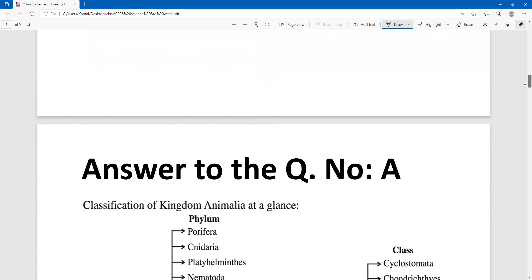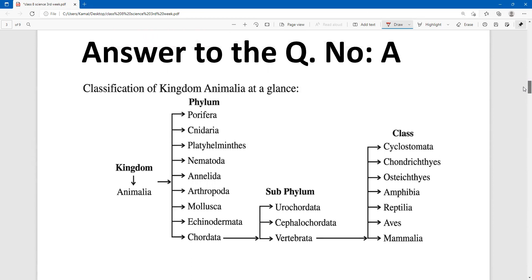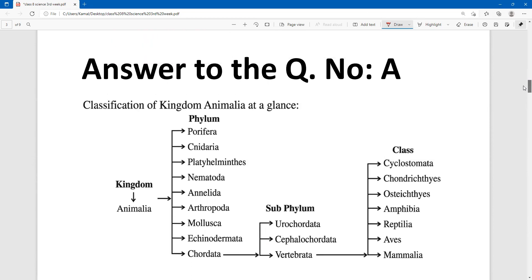According to the phyla, I am ready to answer the first question. Question number A: the classifications of animal kingdoms at a glance. Let's look at page number one from the classification.